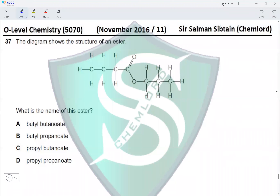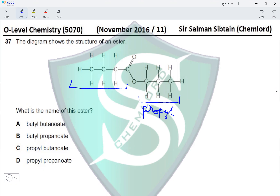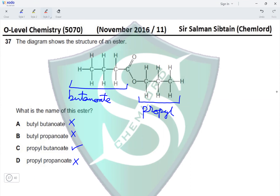Question 37: The diagram shows the structure of an ester. To name this ester, the part that comes from the alcohol contains three carbon atoms, so it is called propyl. The part that comes from the carboxylic acid contains four carbon atoms, so it is called butanoate. The name of this ester is propyl butanoate, which is the correct name present in option C.